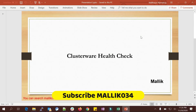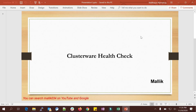Welcome back to the Malik Jaw 34 channel. This is Malik Arjun. In today's session, I'm going to demonstrate a quick clusterware health check — how to keep your clusterware in healthy condition — which is one of the DBA's day-to-day jobs.